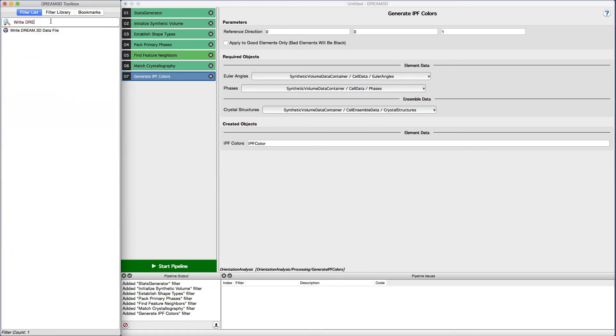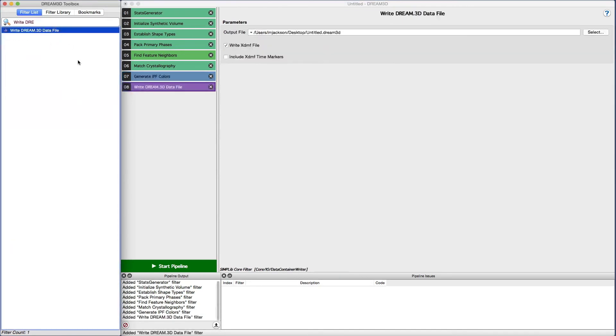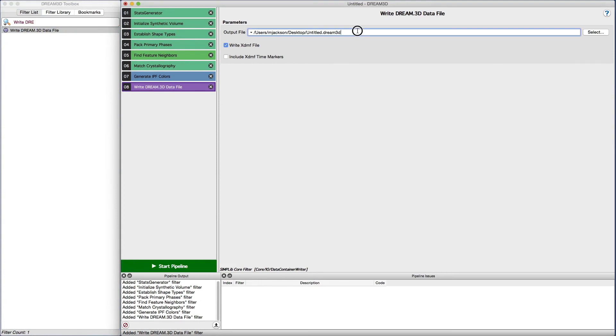Lastly, we insert the write Dream3D data file into the pipeline and set an output file.